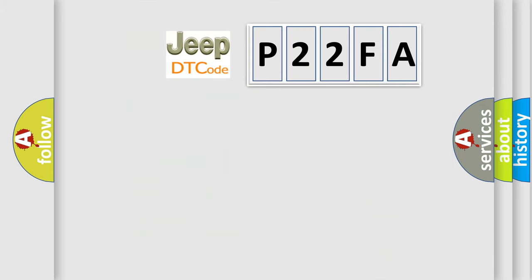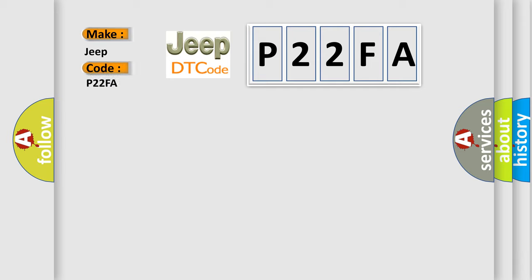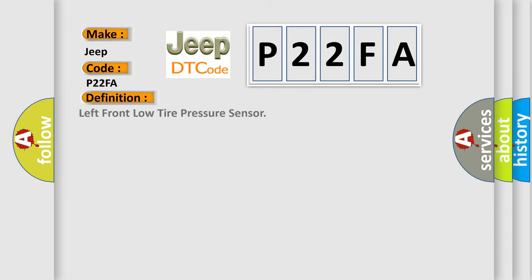So, what does the diagnostic trouble code P22FA interpret specifically for Jeep car manufacturers? The basic definition is Left front low tire pressure sensor.